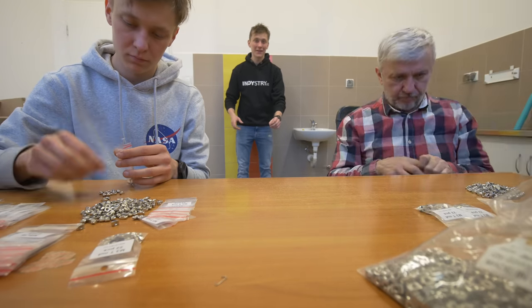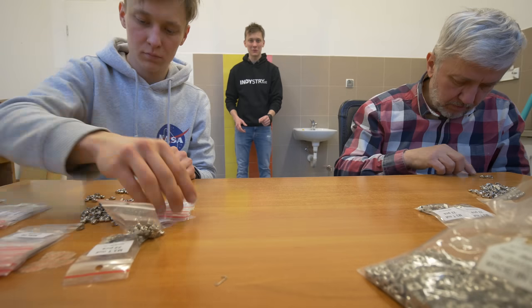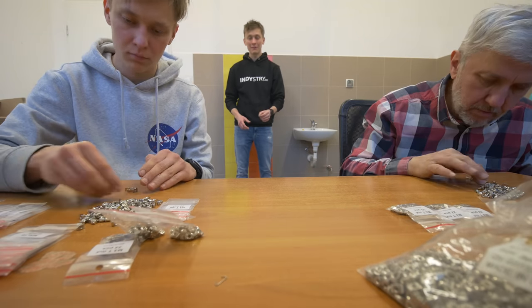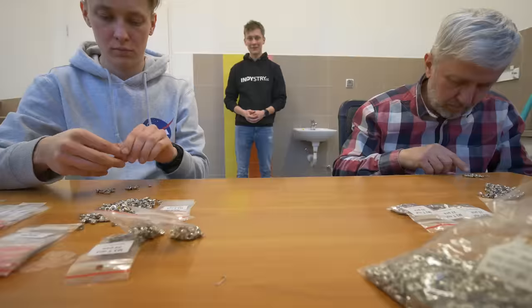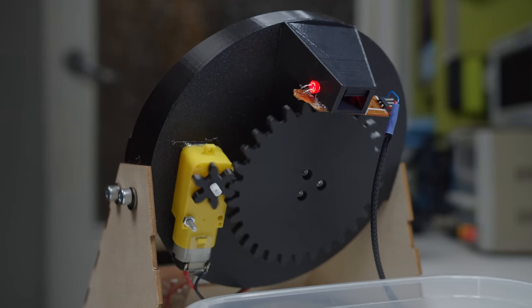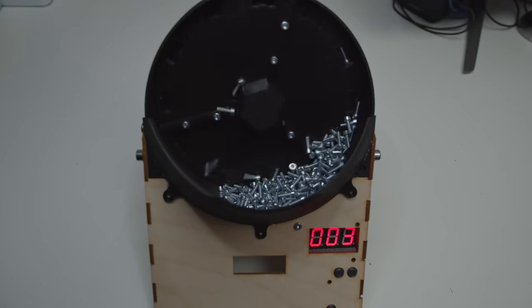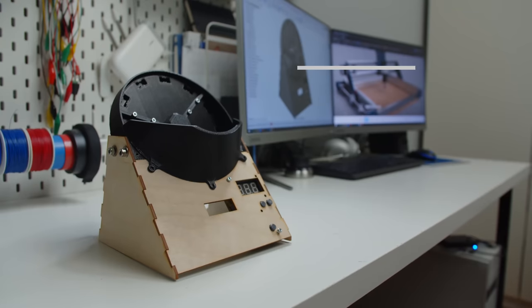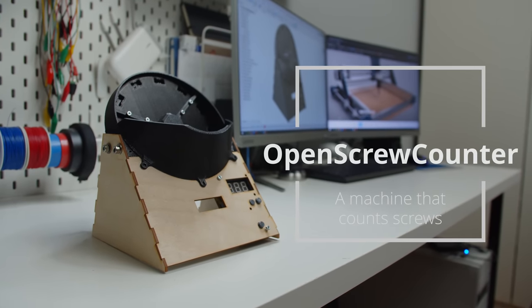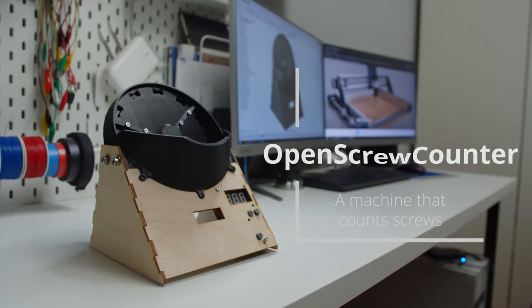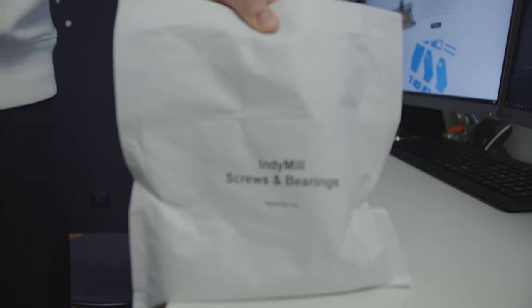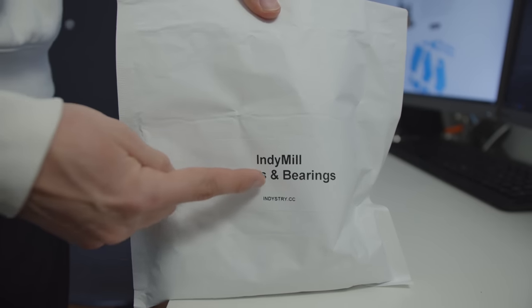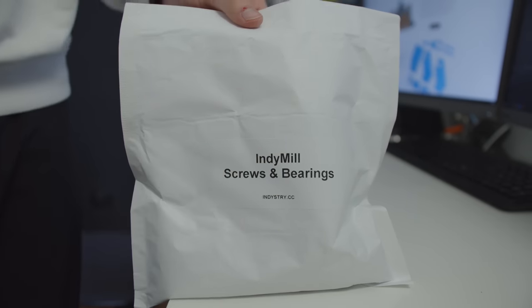That's me and my dad counting 7650 screws and this video is an attempt to fix that. Indy mill, screws and bearings.